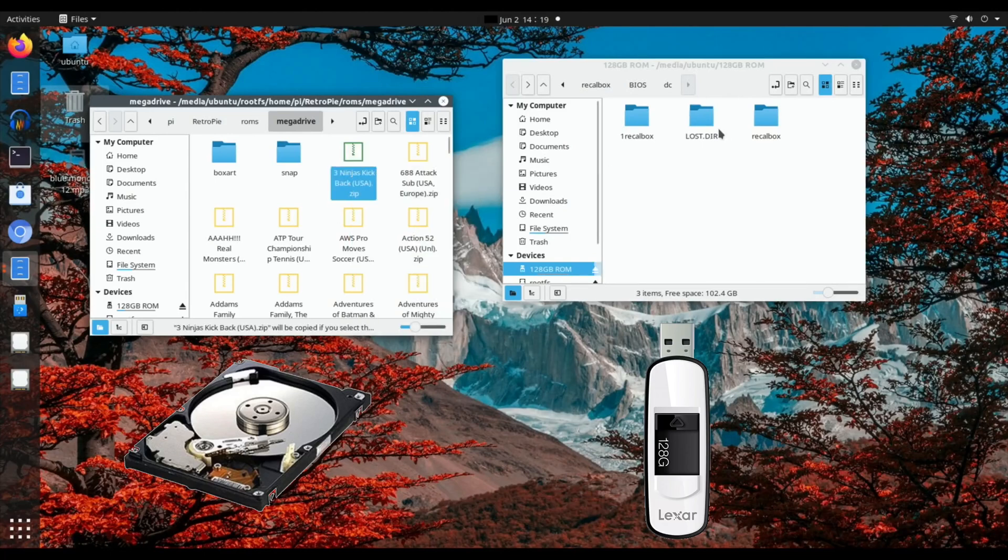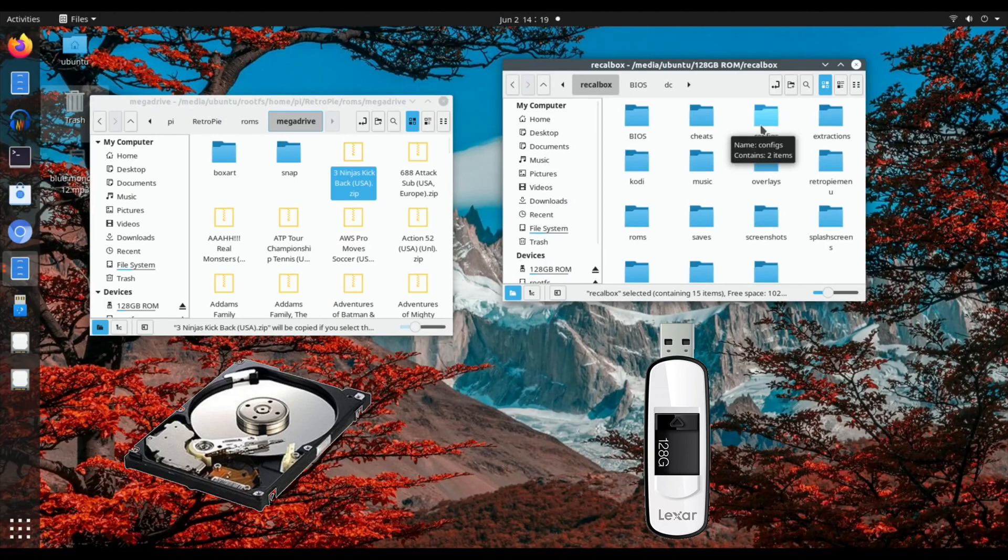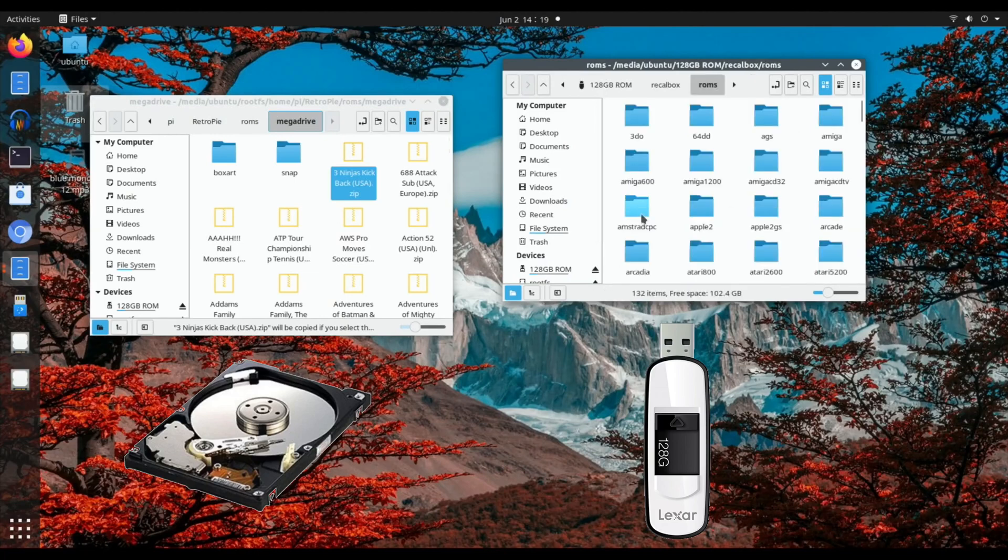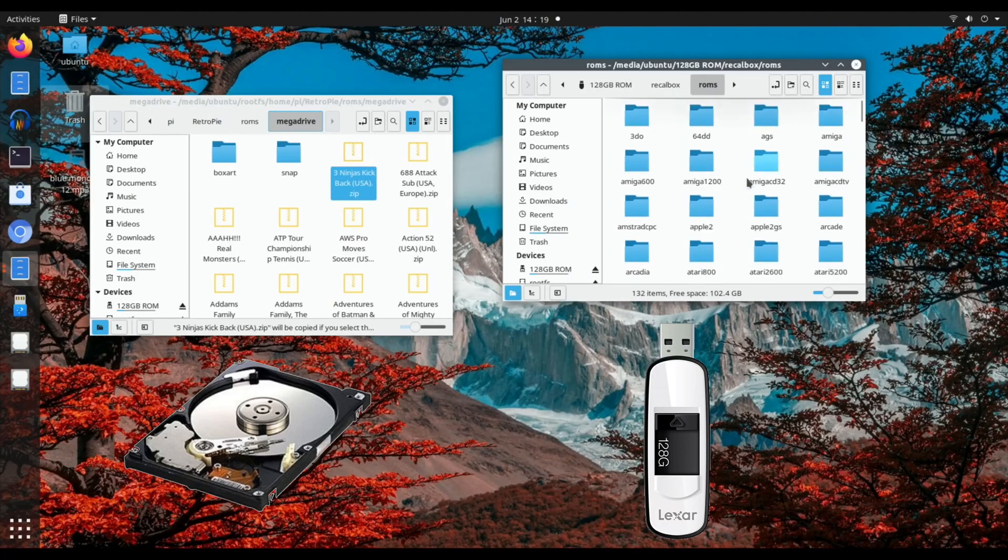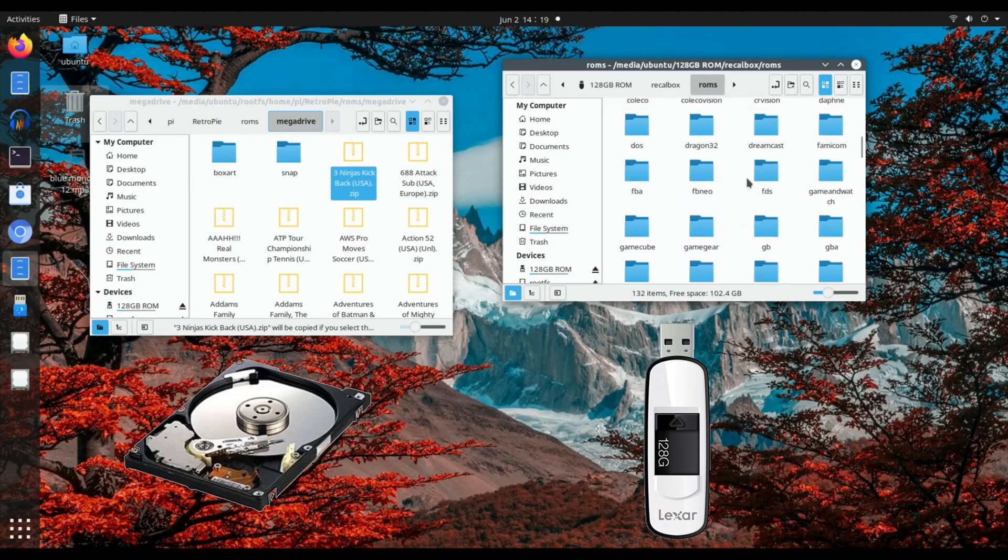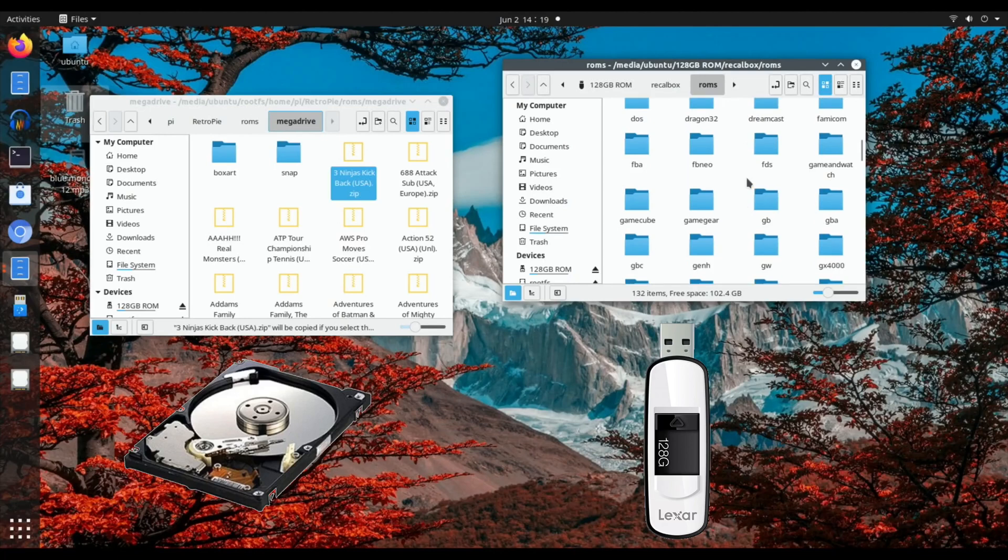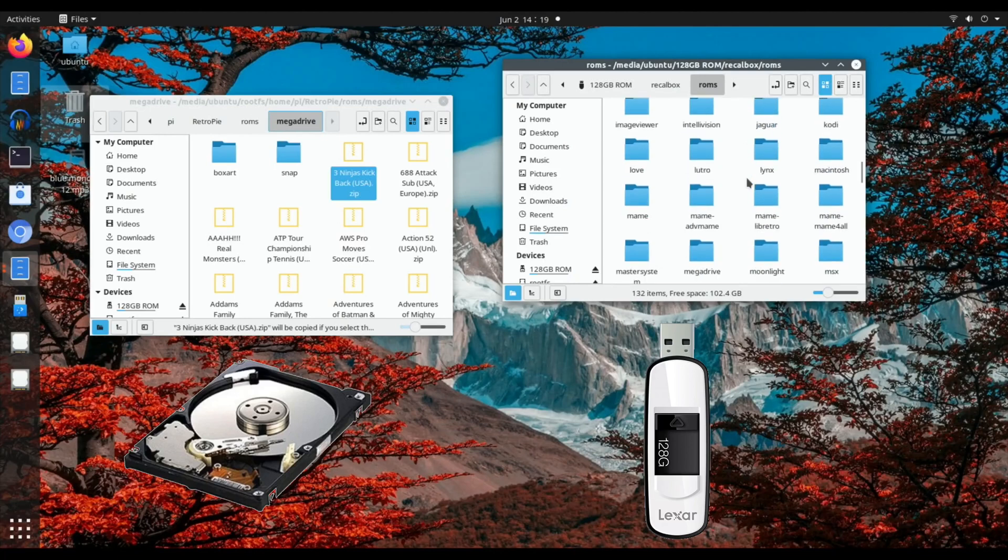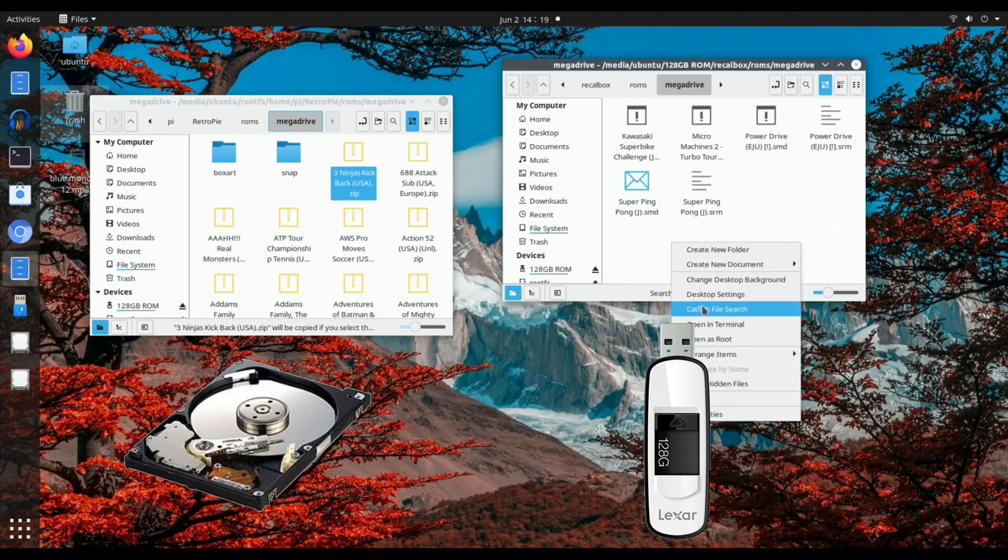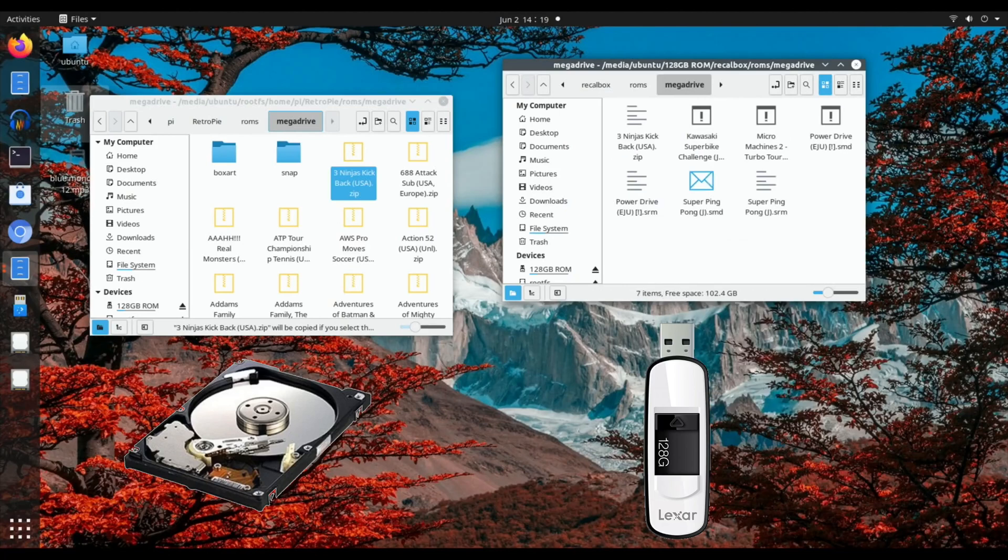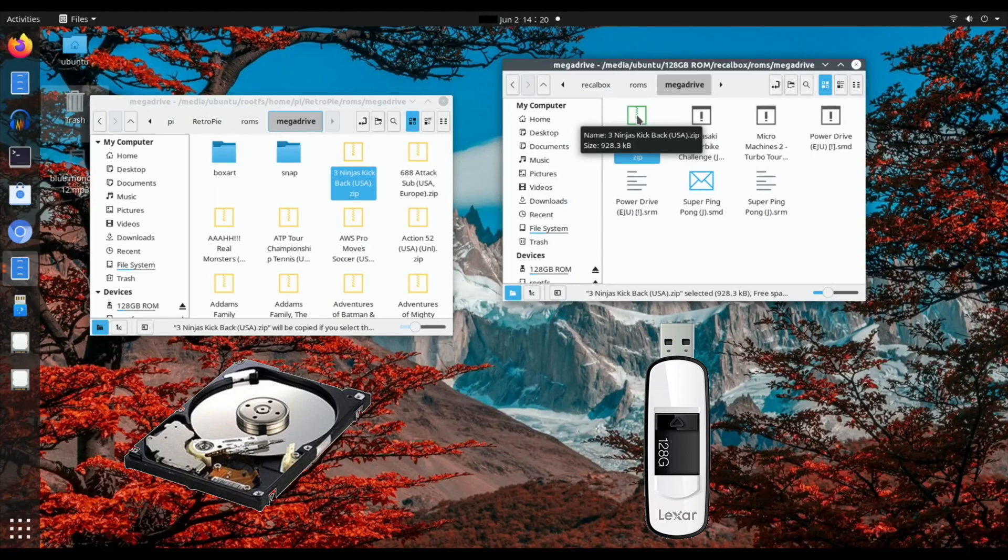then we need to go into this newly created Recallbox folder and ROMs, and look for, is it called Mega Drive, or is it called Genesis on this? Looks like it's also called Mega Drive. Yeah, there it is. So I can go in there, you can see I've got some games in there already, right click and paste that in. Sometimes they read zip files, other times they don't. I'm going to leave this zipped up and see if it recognizes it, lots of systems do.